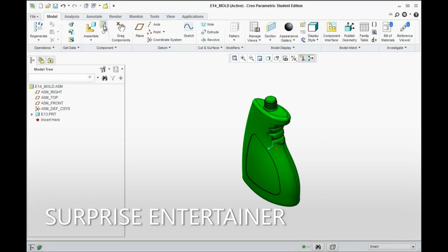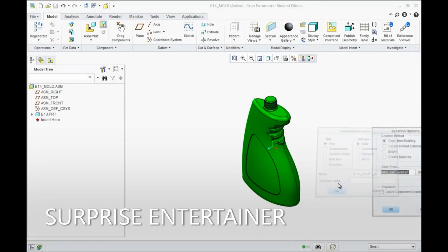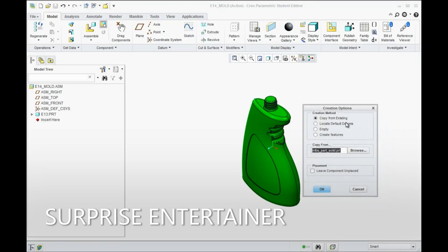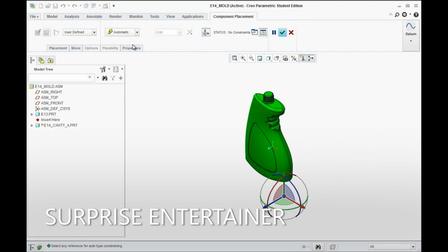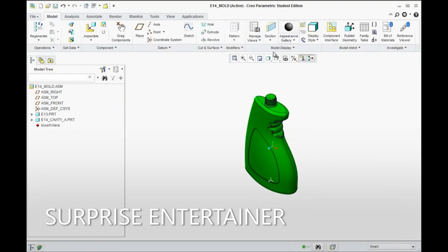Now we're going to go to Create and we'll create a new part. This will be called E14CAB — the A side. Hit OK. Copy from existing inch-pounds part solid. Hit OK. Up here again, for placement, make sure it's set to Default. Hit the green check mark to apply.